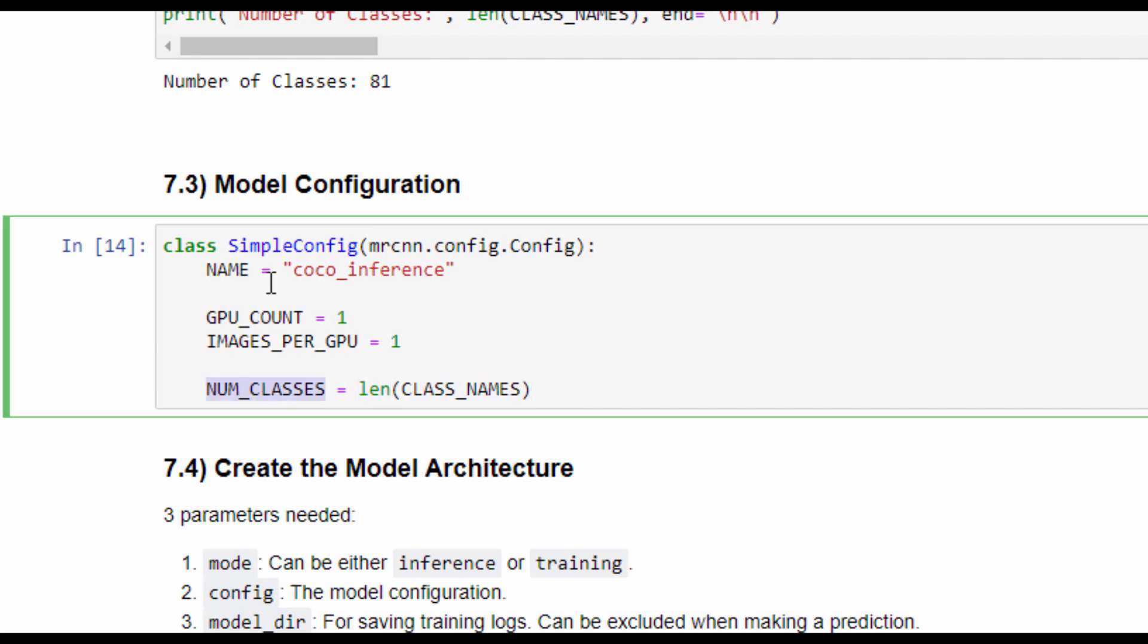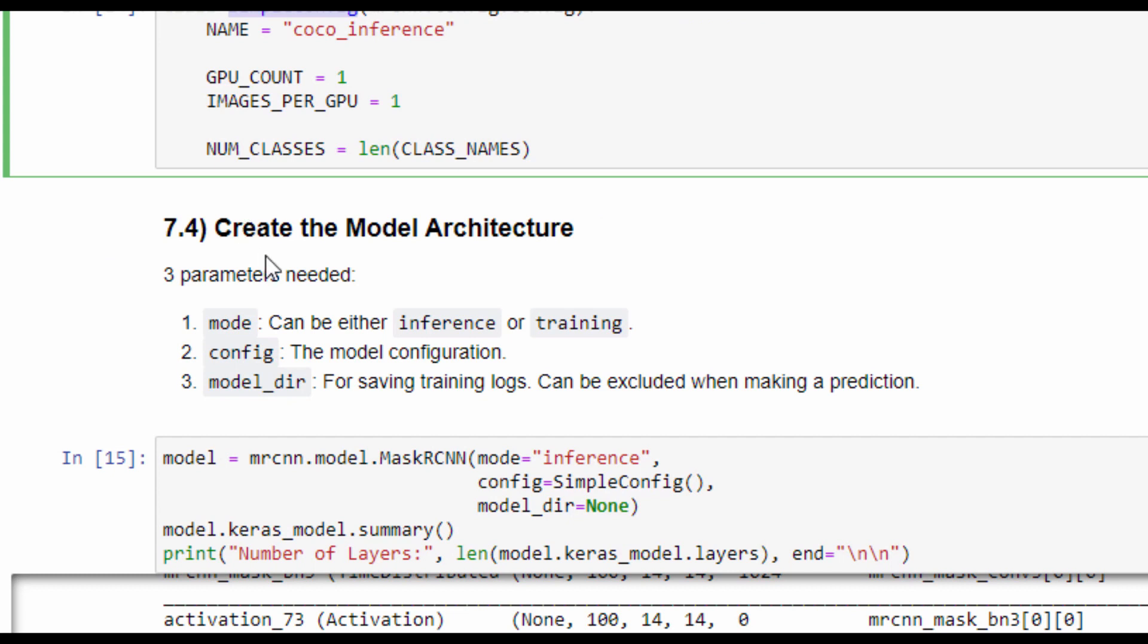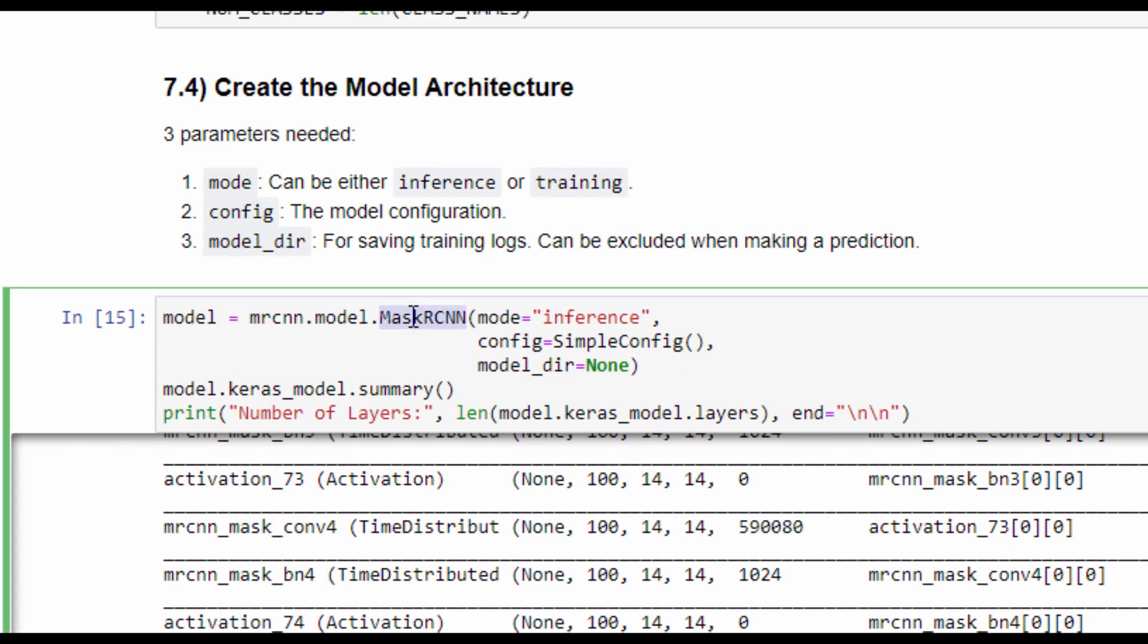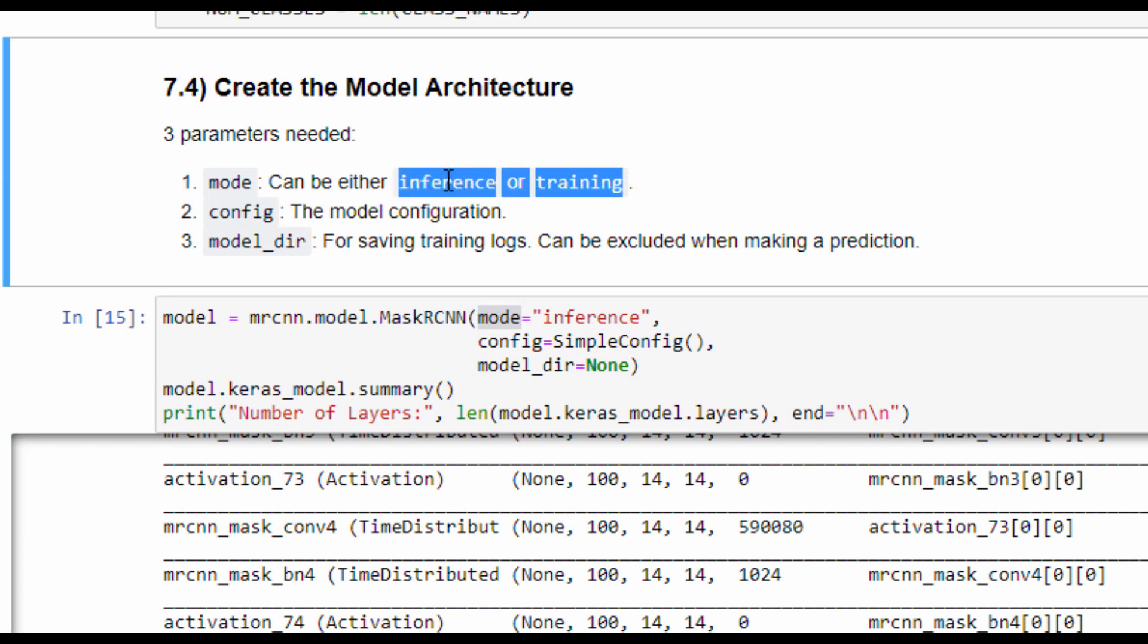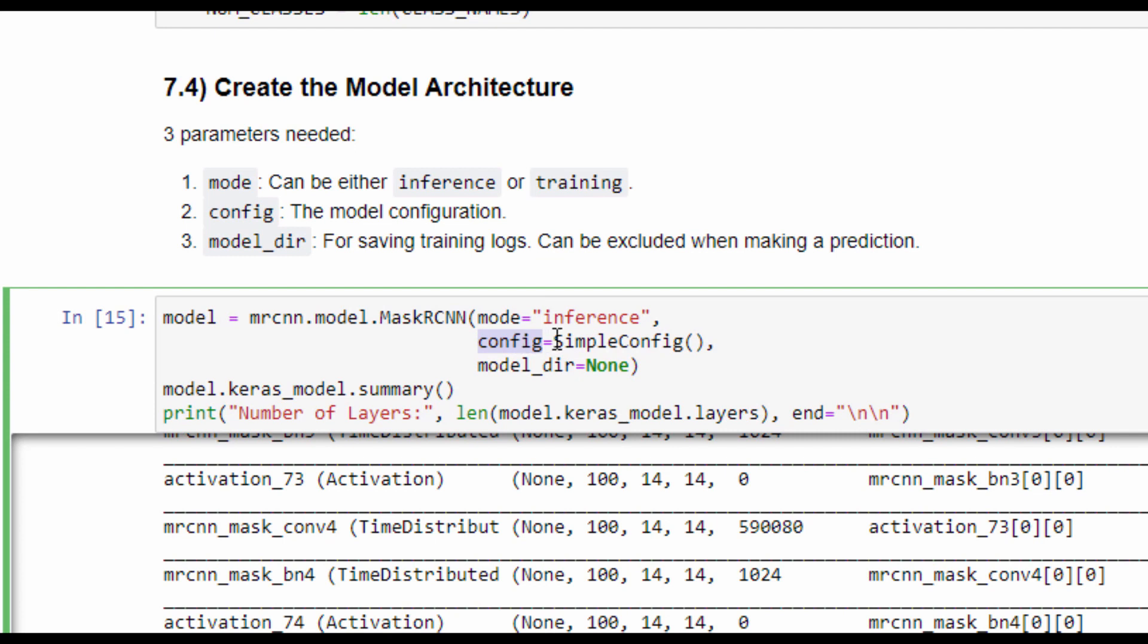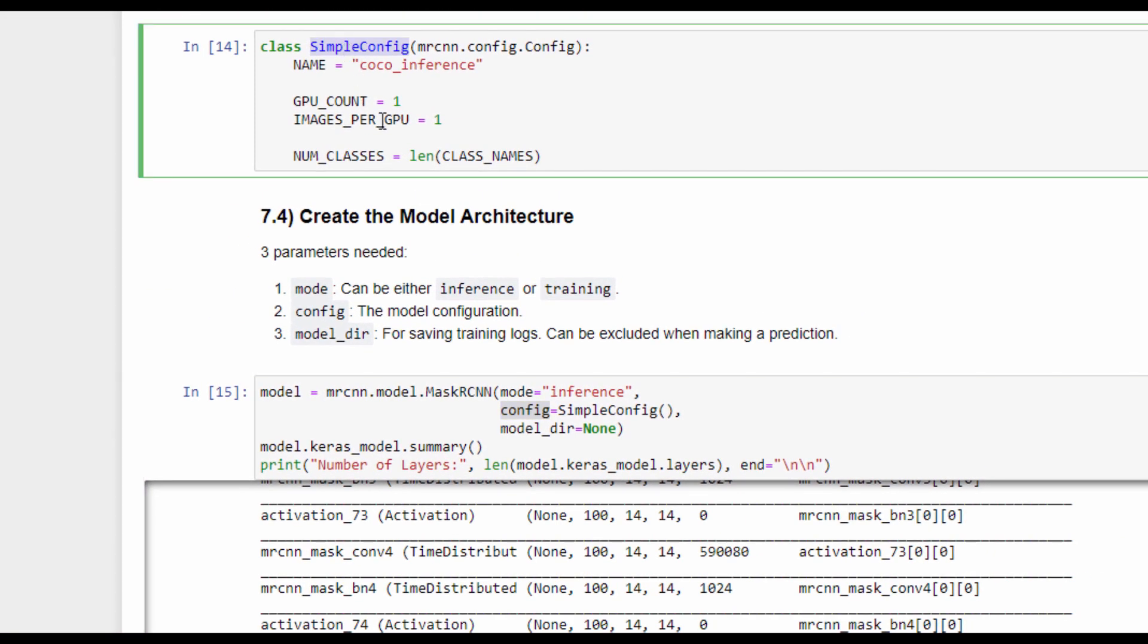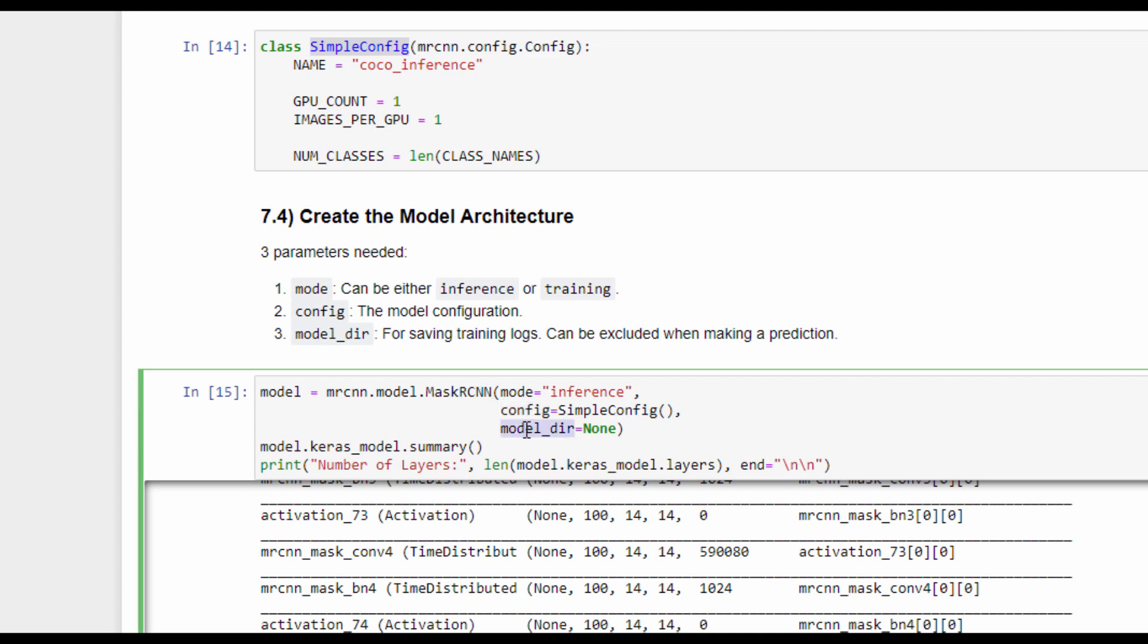Next is to create the model architecture as an instance of the Mask R-CNN class. The constructor of this class accepts three parameters. The first one is mode, which can be either inference or training - inference when making prediction and training when training the model over a new dataset. The second one is called config, which accepts an instance of the SimpleConfig class we created previously. And the third one is the model directory, which is used for training the model. When making an inference, we can set this parameter to none.